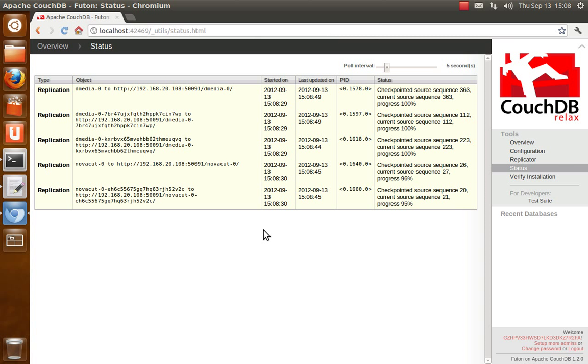So we use OAuth, so an unauthorized device shouldn't be able to replicate into your CouchDB, it shouldn't be able to write into your CouchDB. But between your authorized devices all this is in clear text, and so it's super easy for someone to snoop and basically capture your entire CouchDB contents as it's being replicated from one device to another.